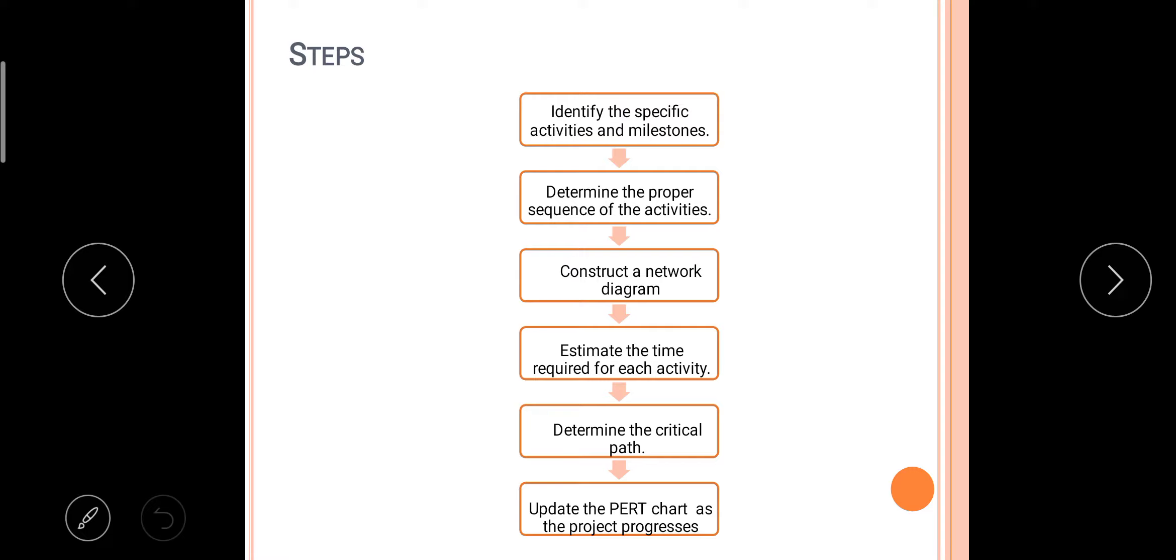Once you have determined, next construct a network diagram. What you have to do is construct a diagram like first you will go here, after that you will reach there. Like this you have to make a diagram and estimate the time required for each activity. Once you have constructed the diagram, you have to allocate time like first step needs two minutes, second step needs two days, next two days, three days, like this you have to give separate timing for small activities.